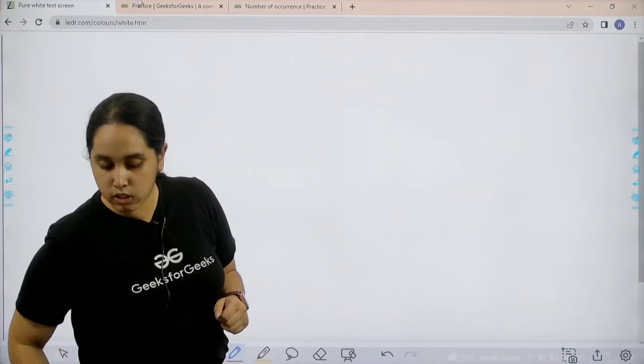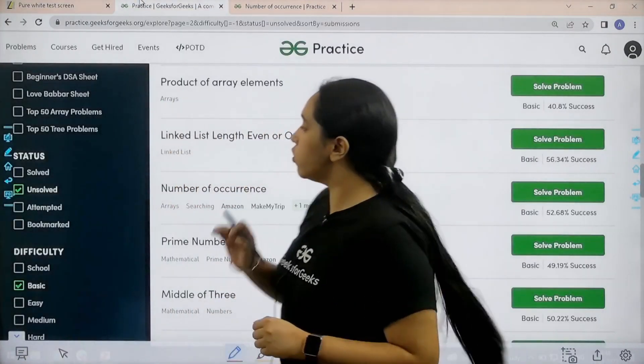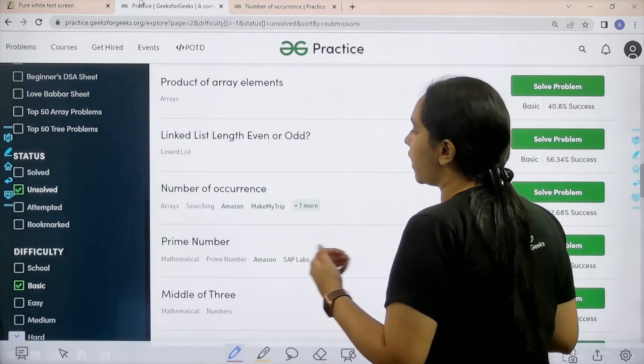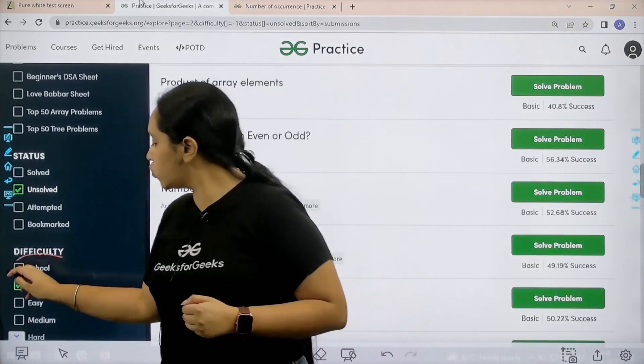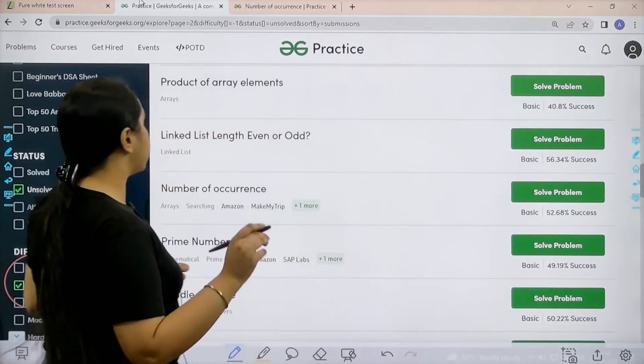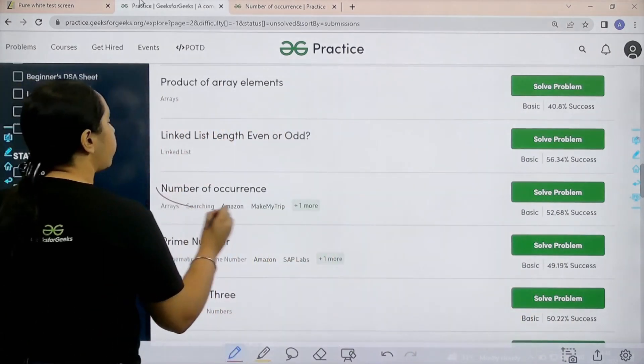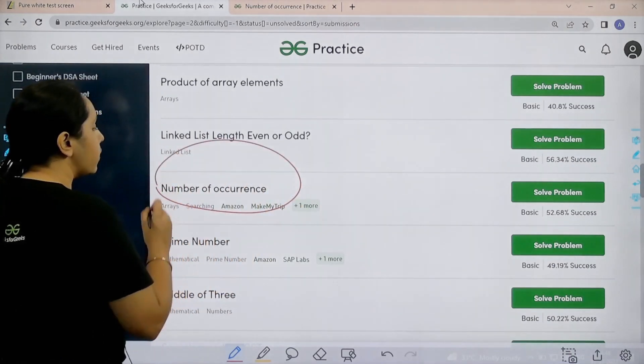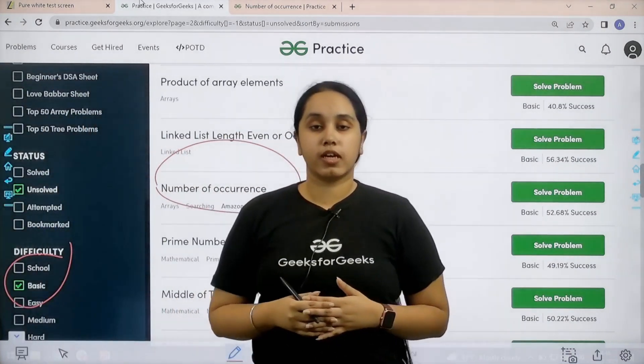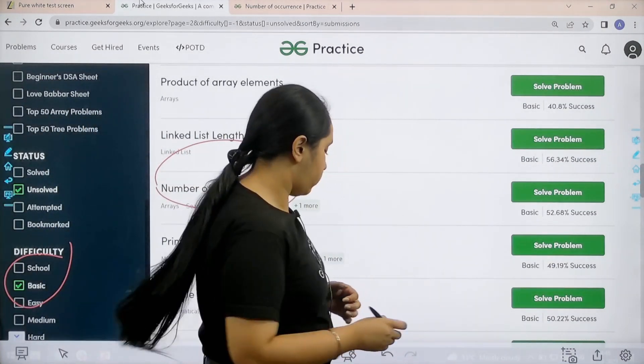What you need to do is you need to go to the practice portal. In practice portal in the difficulty section choose basic. Then you need to find the problem number of occurrences. Once you find the problem you need to click on solve.